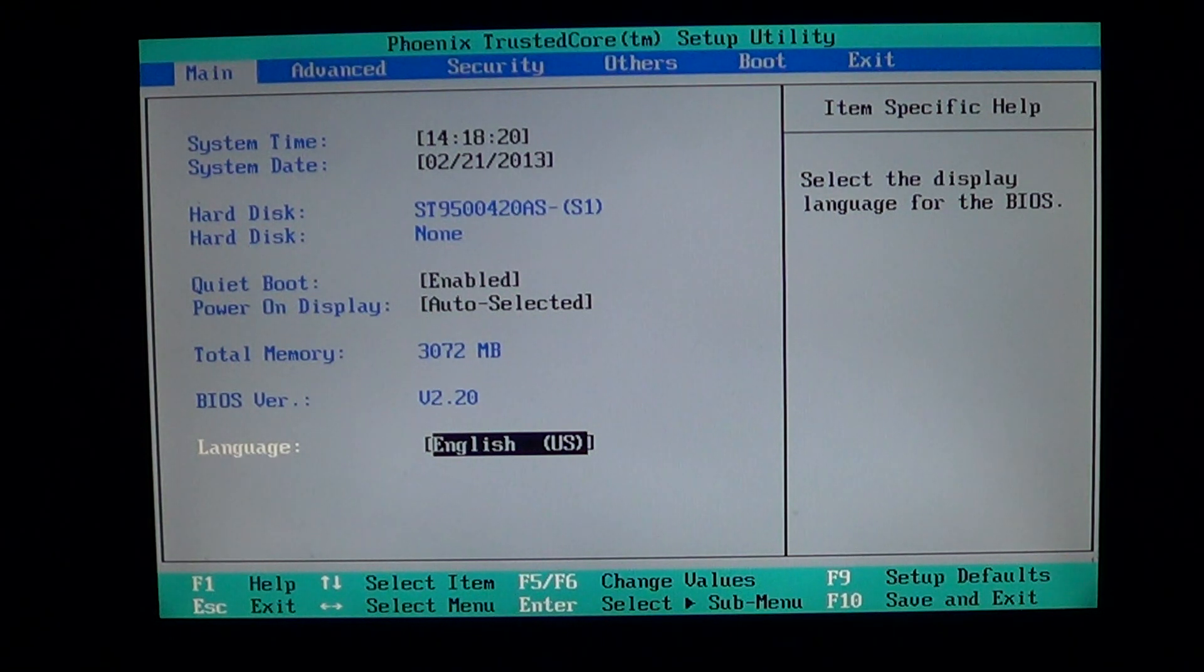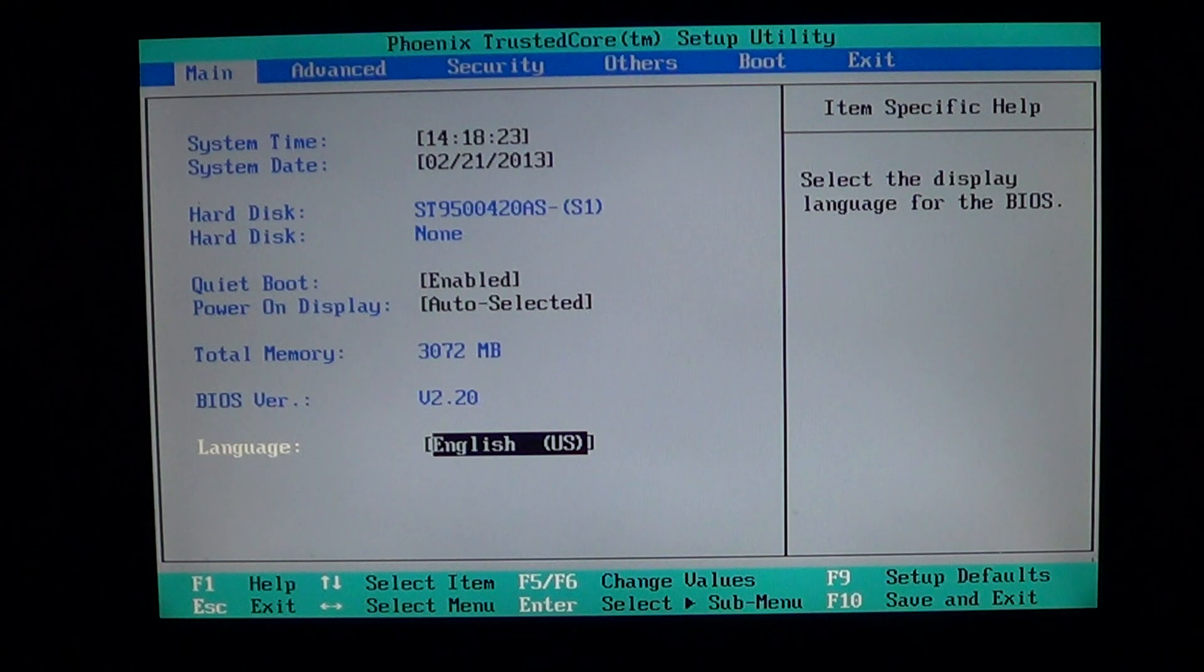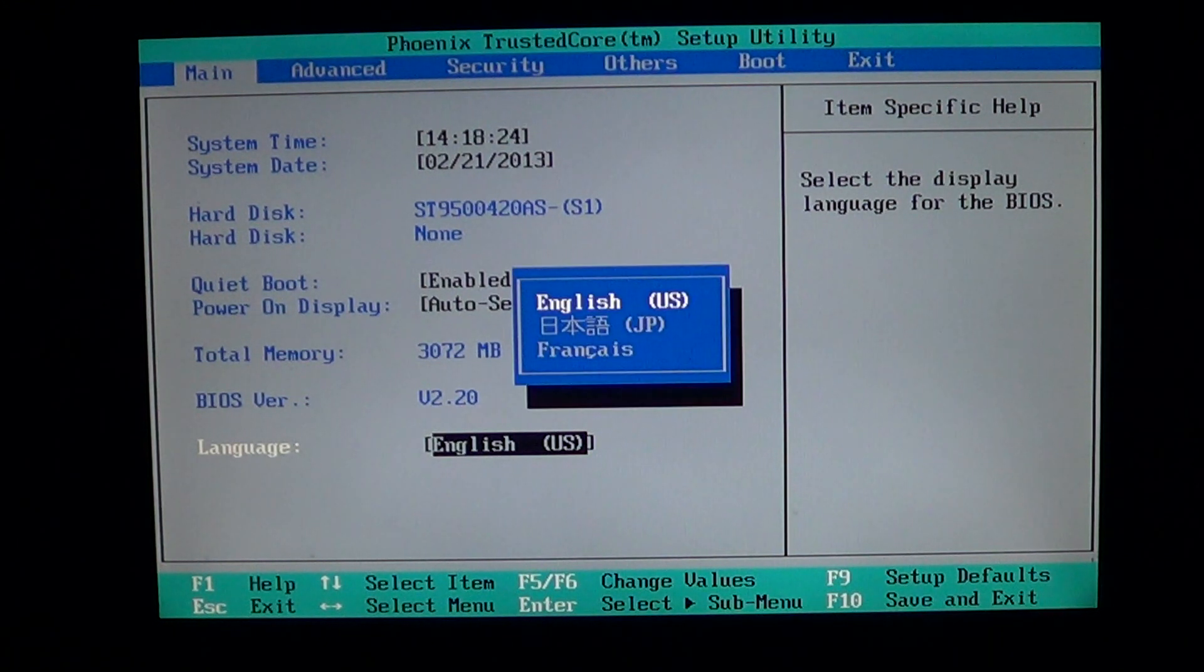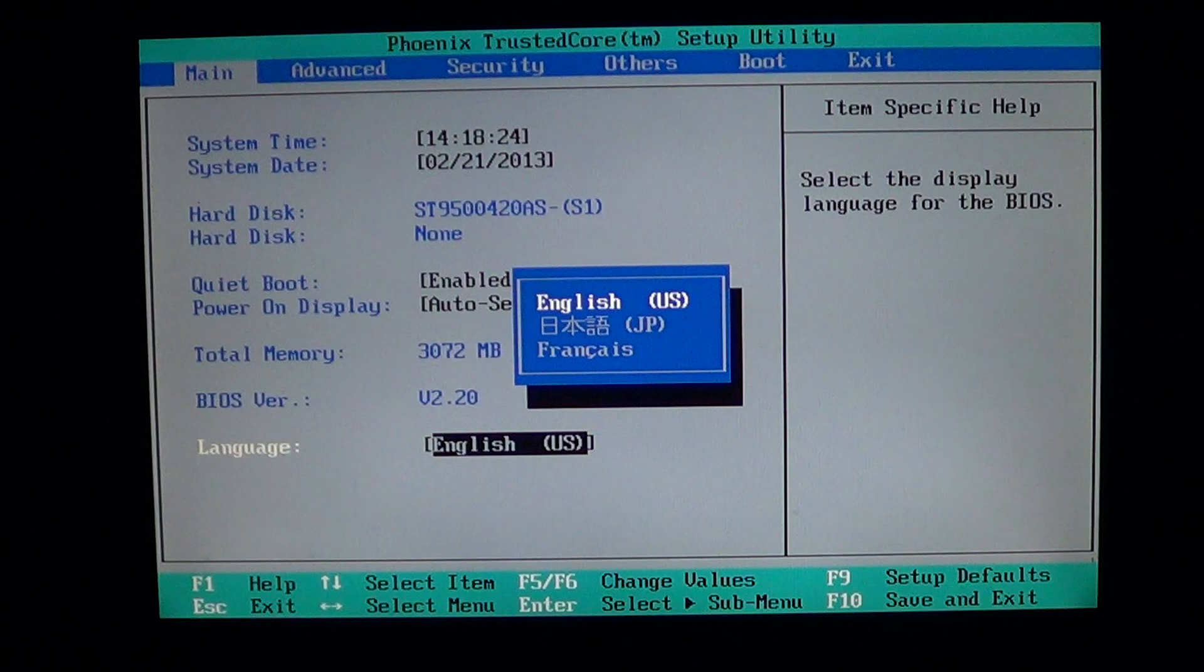Most of the BIOSes have a language setting. English in here, and if you press enter, you see that you've got three languages here available.